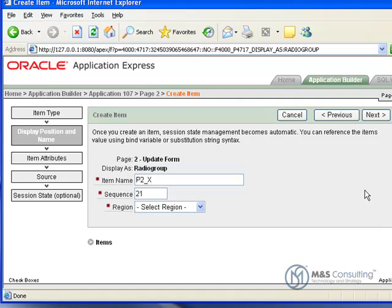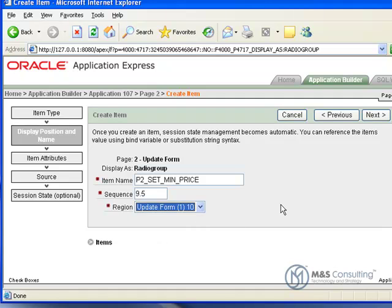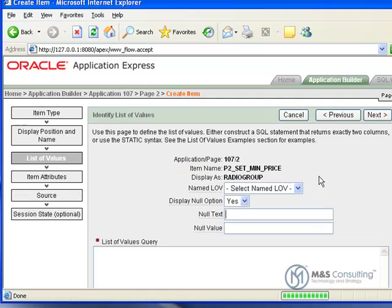It'll ask us to give it an item name. In this case, we're going to name it SetMinPrice. And its sequence is going to be 9.5. The 0.5 will come up in a moment. But its region is going to be Region 1 Update Form. Then we click Next.